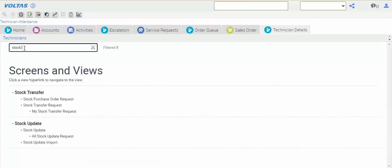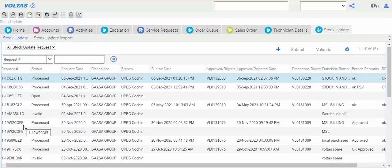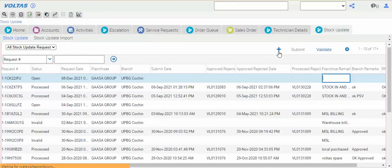First here I have to type stock update. This is for the local. Here you have to click on the plus and mention here local purchase.